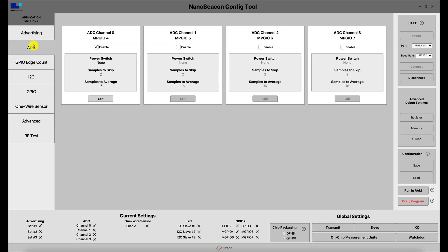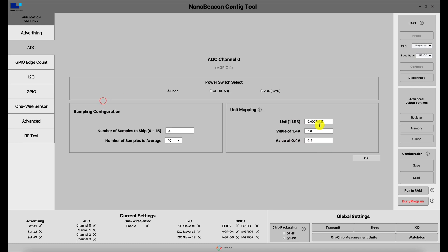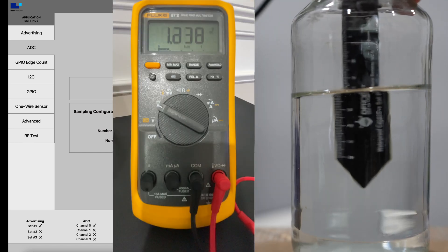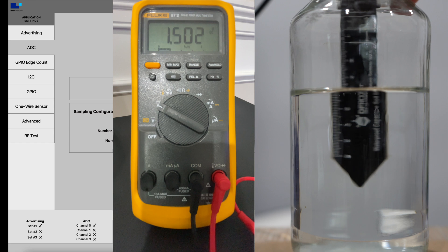To convert this, we convert 0x2D6 to decimal and multiply by the unit for one least significant bit found in the ADC settings. Doing this calculation gives us around 567 millivolts, which is very close to what we're seeing on the multimeter.